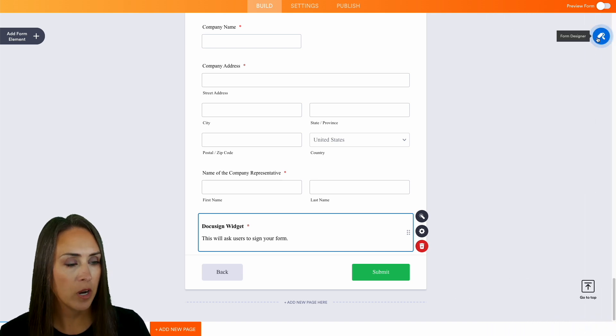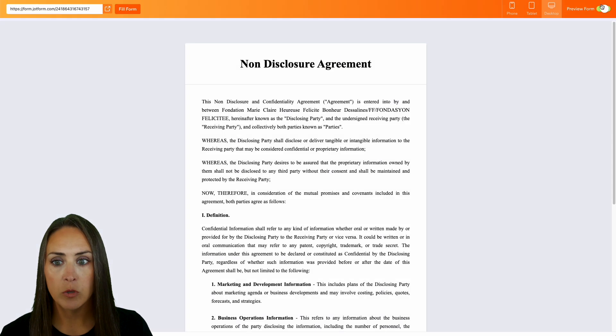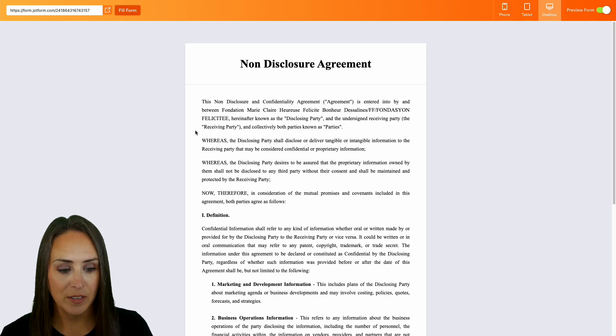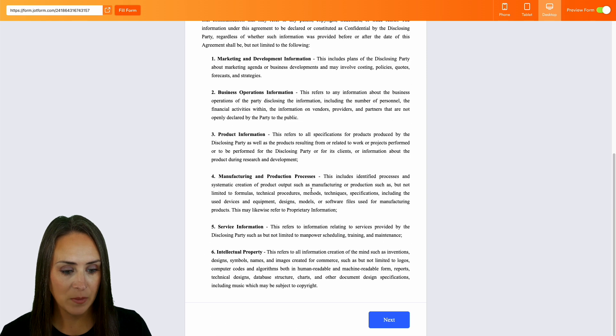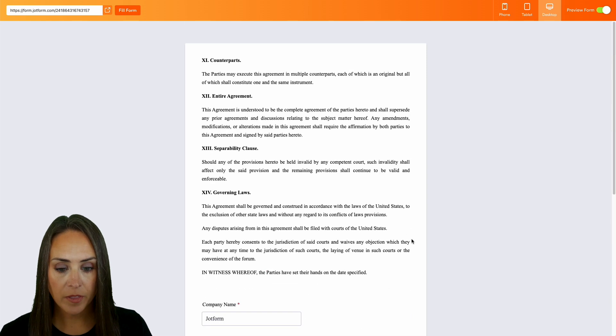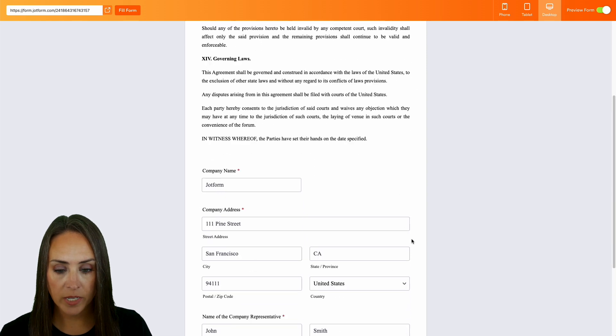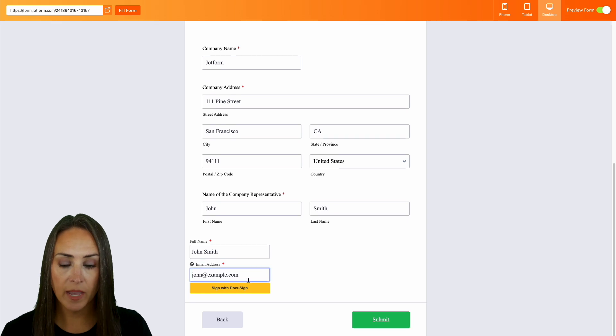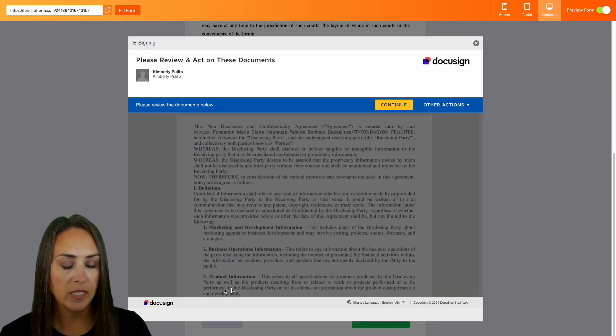We'll preview the form and do a quick fill. Let's head down to that last page and we have everything filled out. Right down here we have name and email. Let's sign with DocuSign and continue.